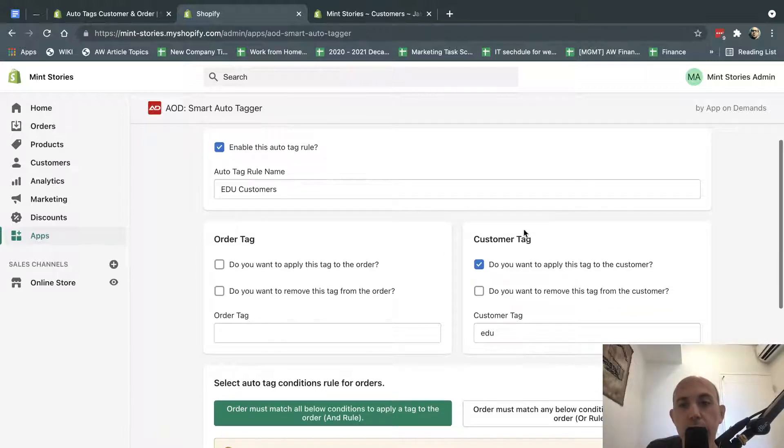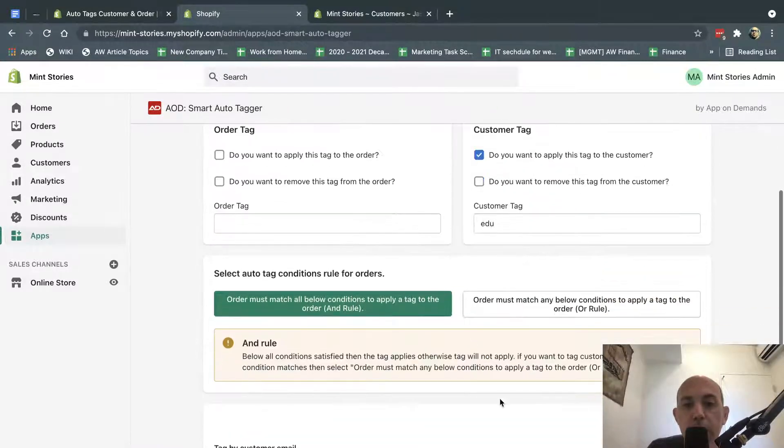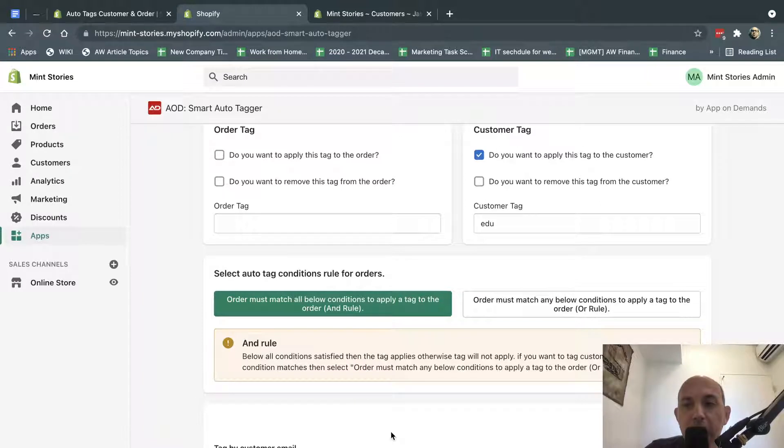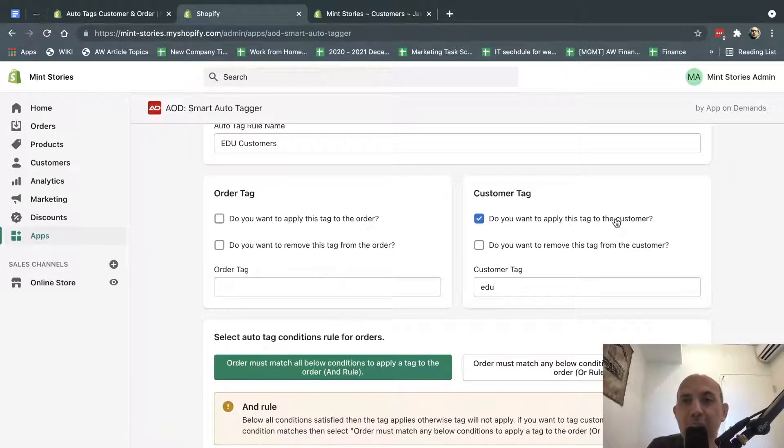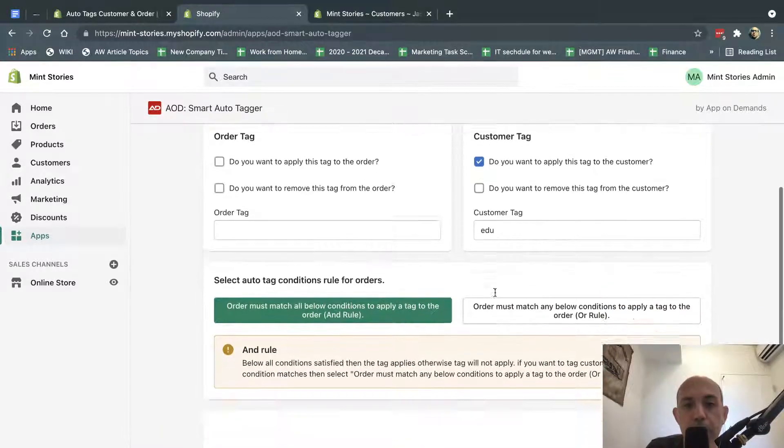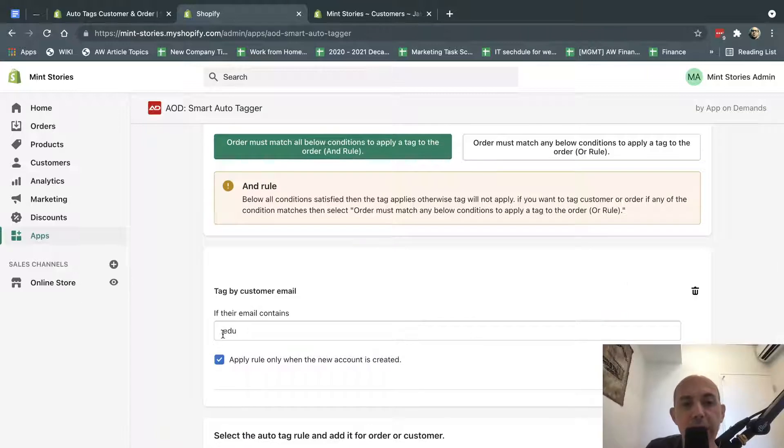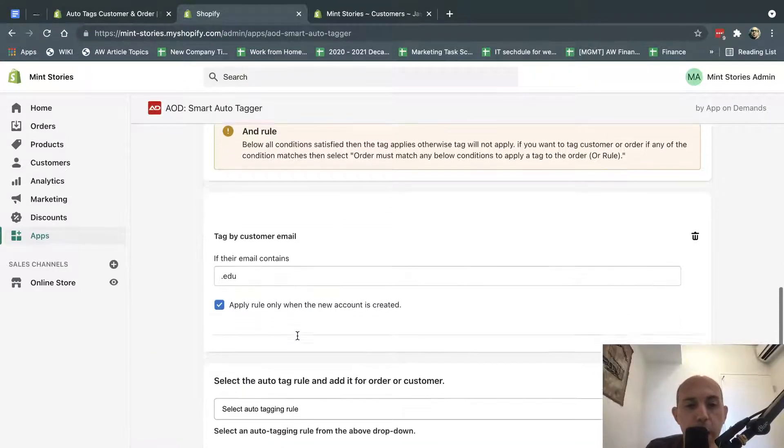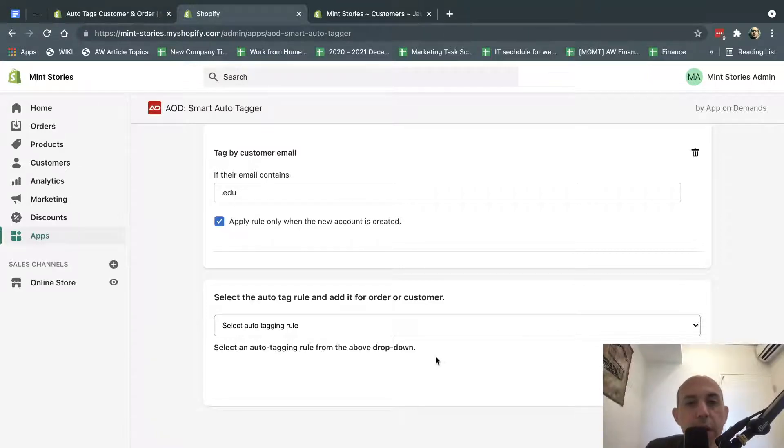And I want to tag my customers and say anytime they follow some kind of rule, basically they have a .edu in their email, I want you to tag them as this customer tag called EDU. And I can specify the rule would be if they have a .edu in their email address. And then I'm just going to tag them and click on Save.